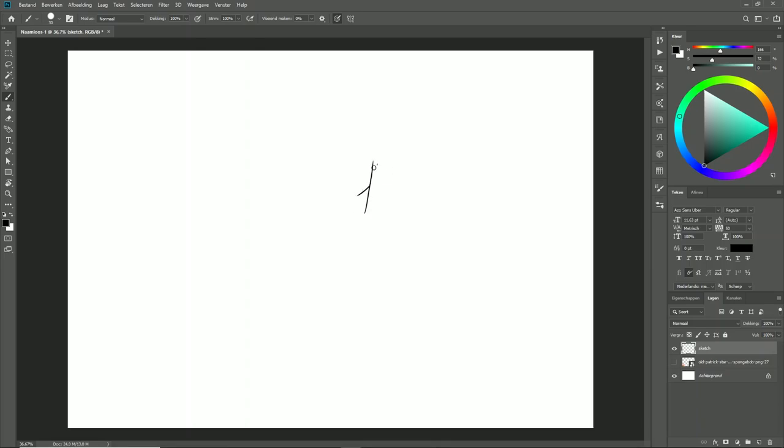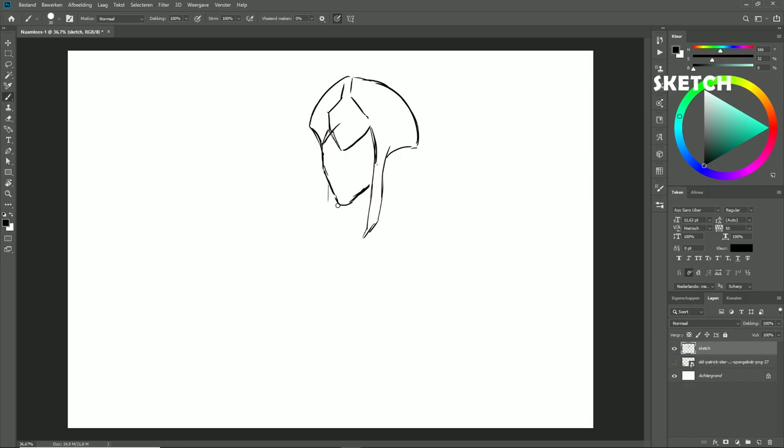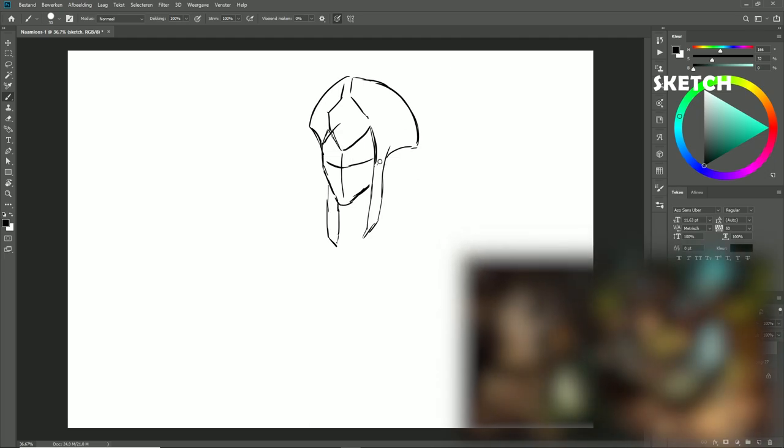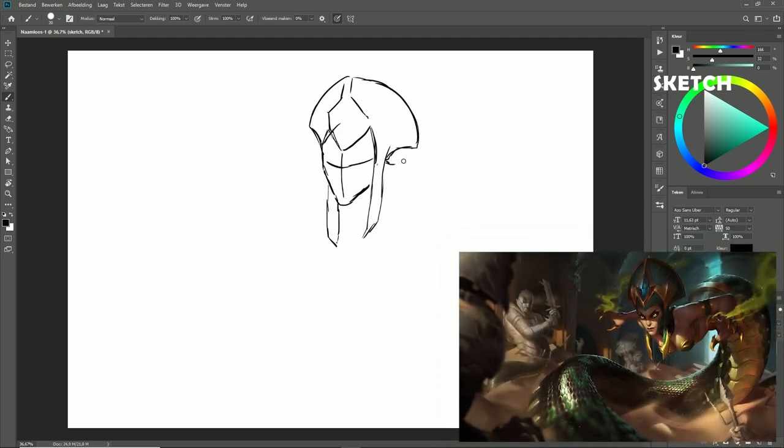First of all, there are four steps that I go through with every drawing I make. First, I start off with the sketch. This is done by using a reference of the champion.